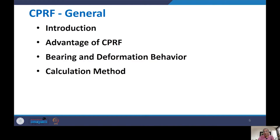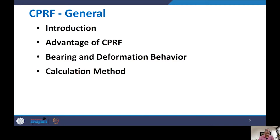In today's lecture on CPRF, we will cover four points: first, an introduction to CPRF — what it is and how it differs from pile foundation and raft foundation. Then we will discuss the advantages of CPRF, followed by bearing and deformation behavior, and finally the calculation methodology.